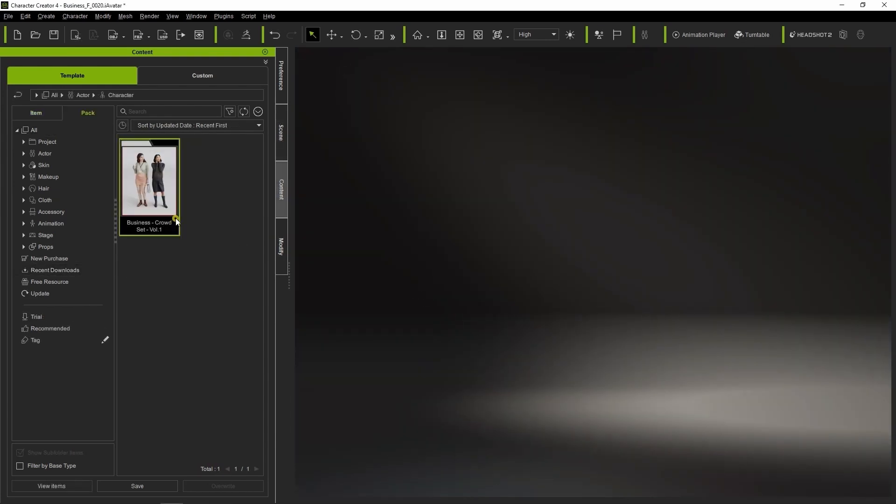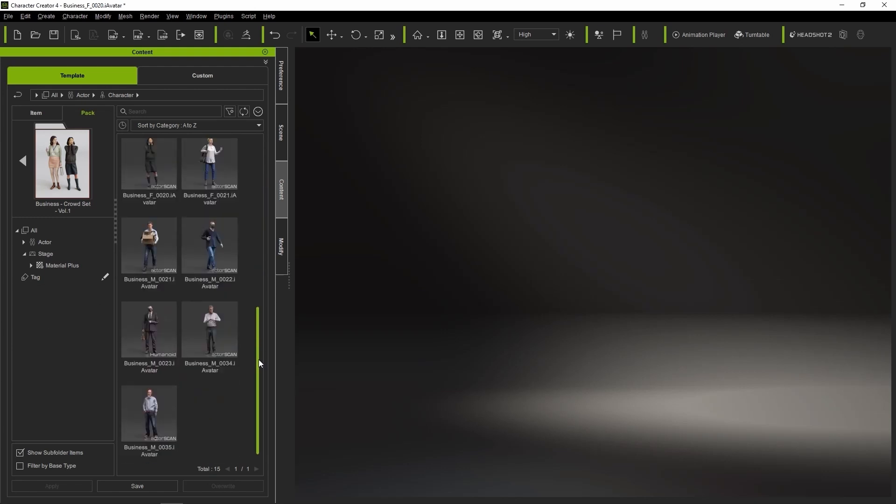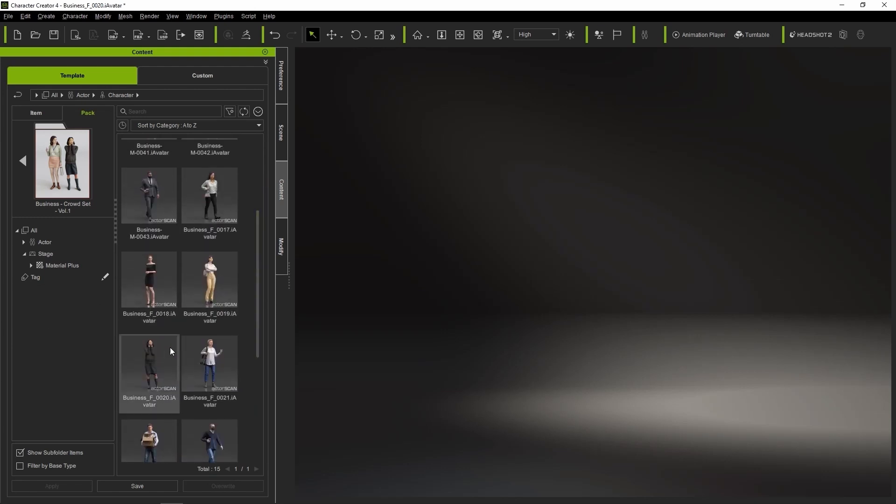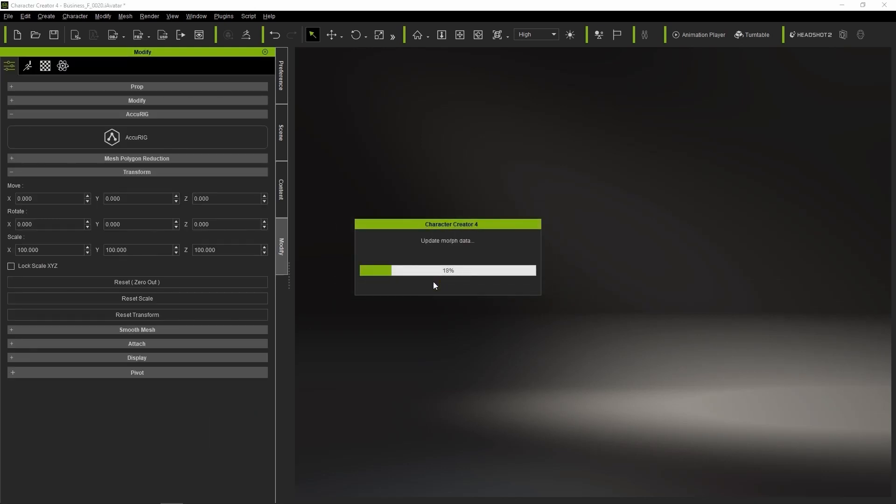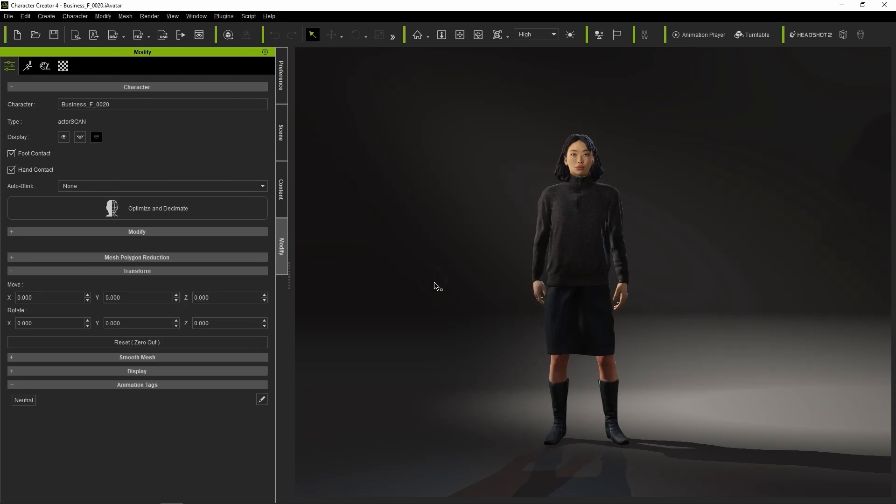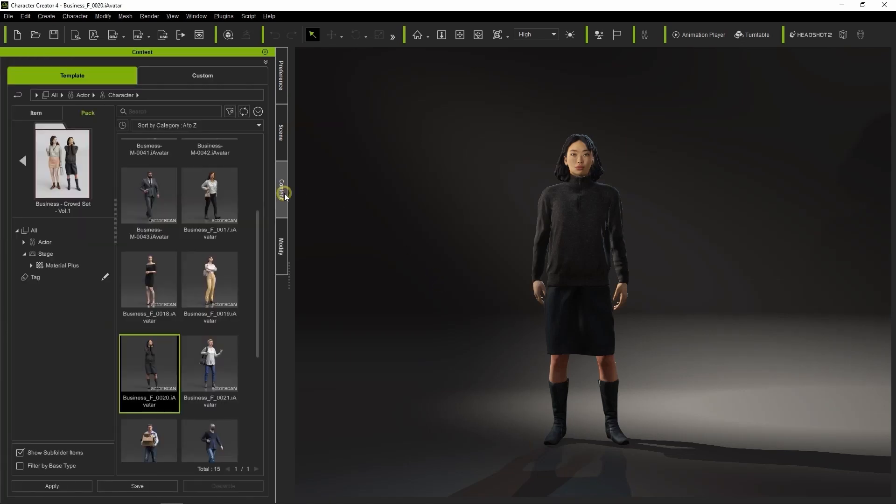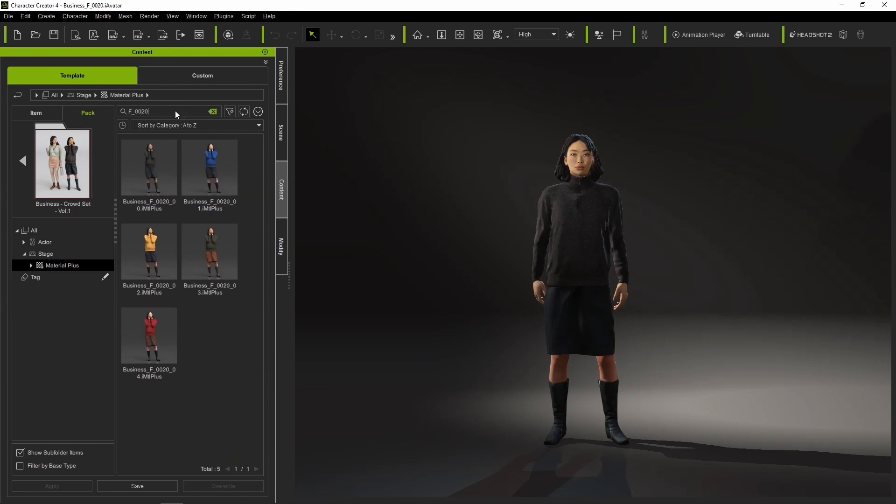I'll start by loading in the character we just previewed. You'll find the material options that we saw earlier in the Material Plus folder under Stage. It's a good idea to enter the character model name into the search field to filter out the other unnecessary material presets.